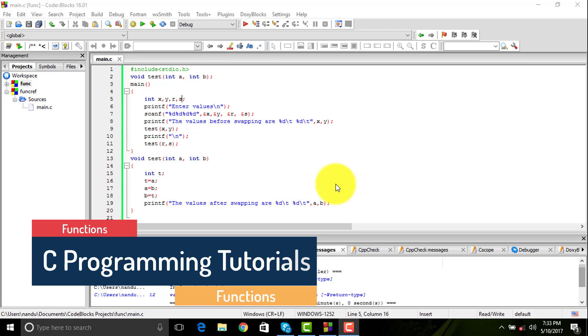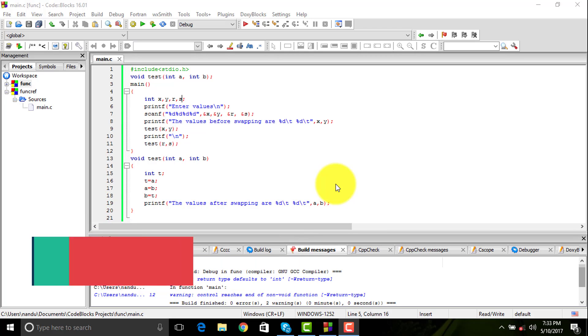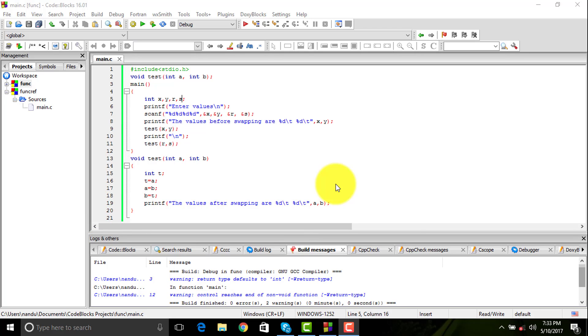Functions are basically defined as a set of instructions used to execute a particular or specific task. A function can be used to reduce the size of a program.